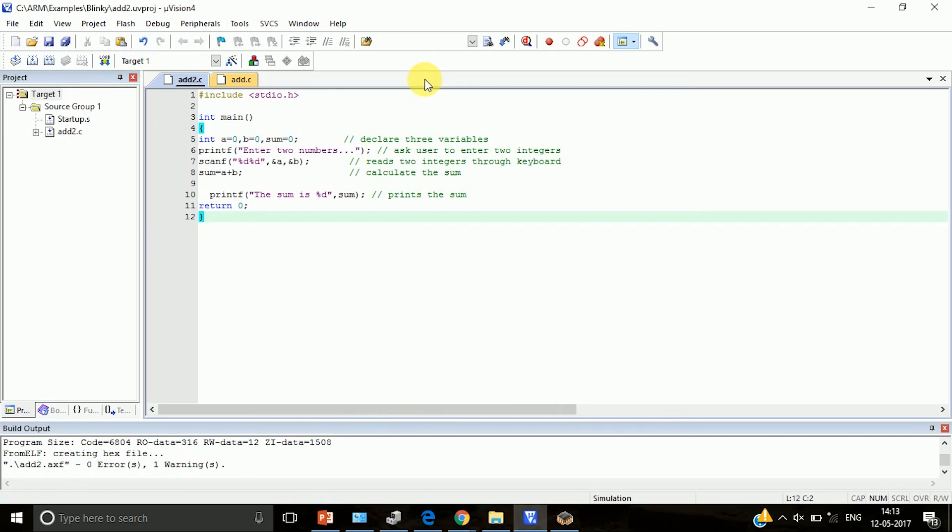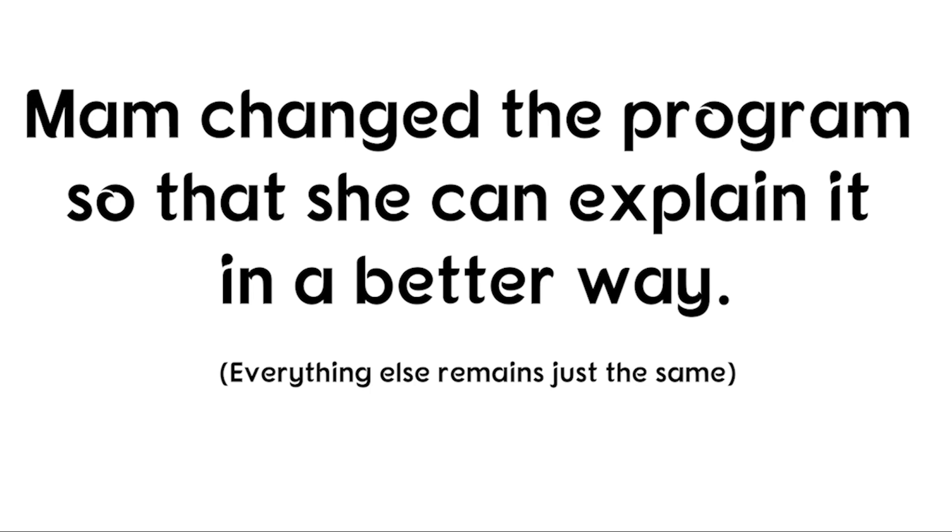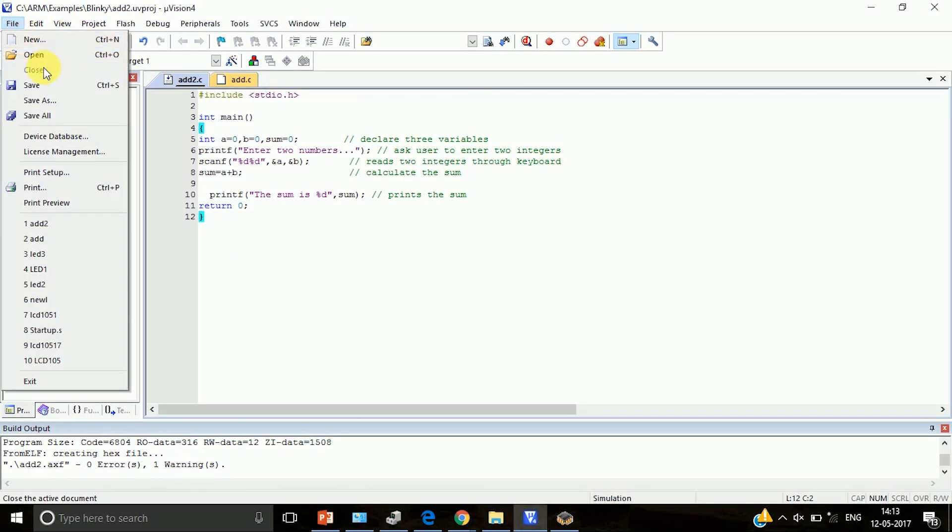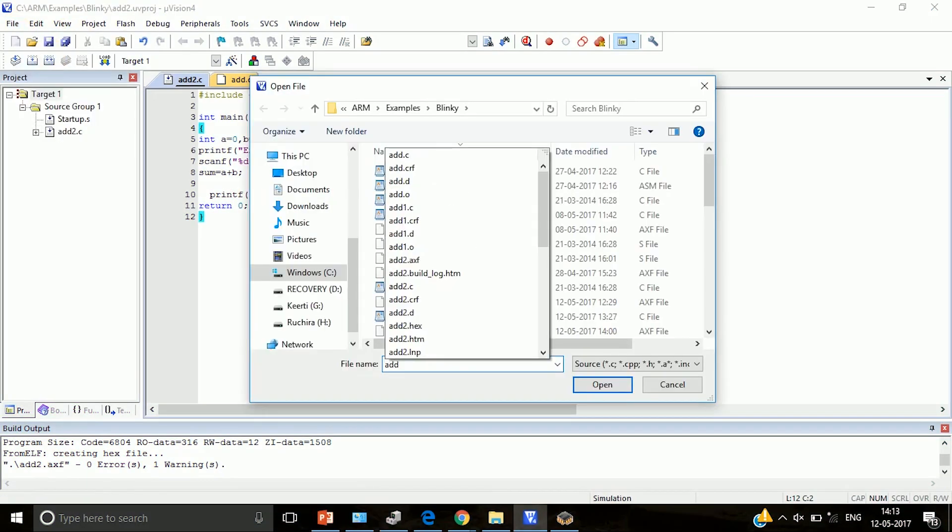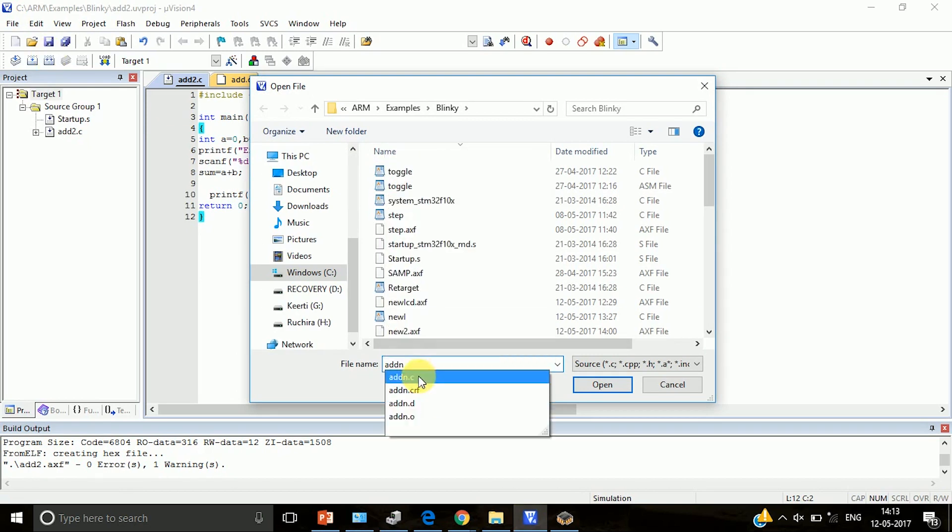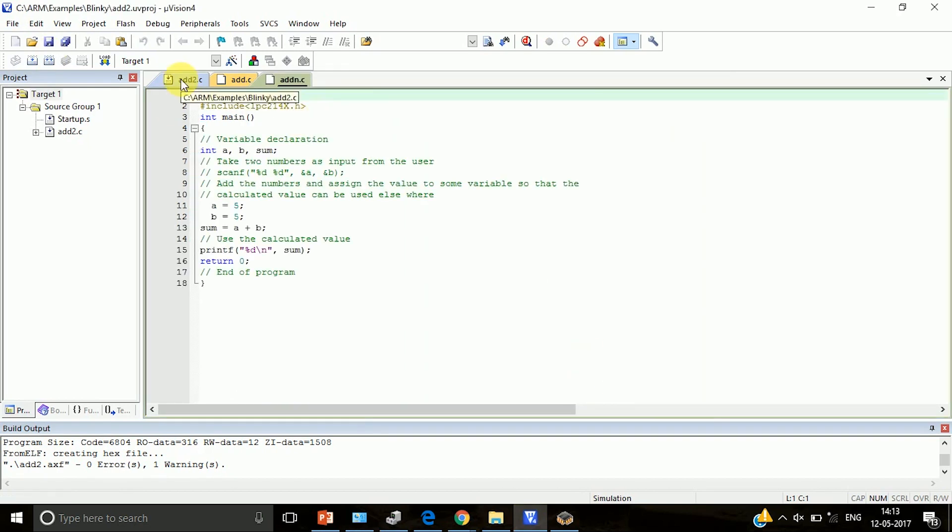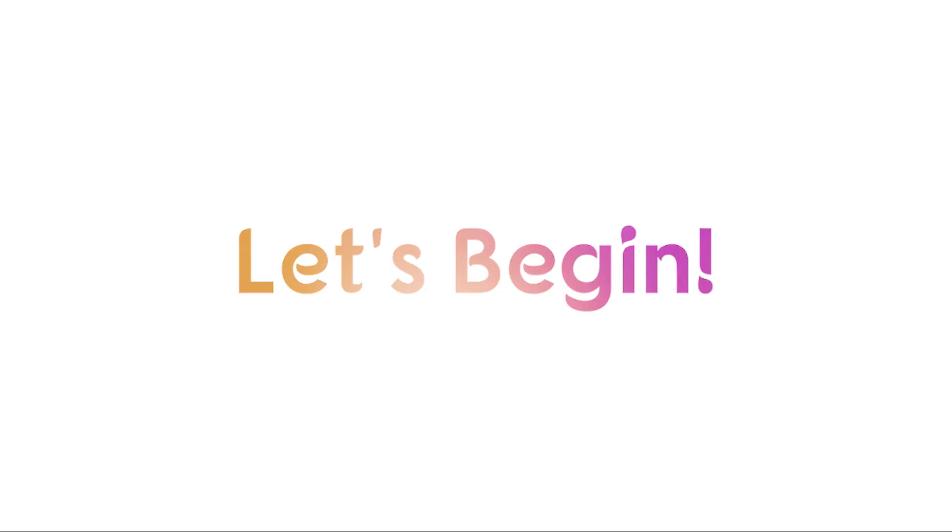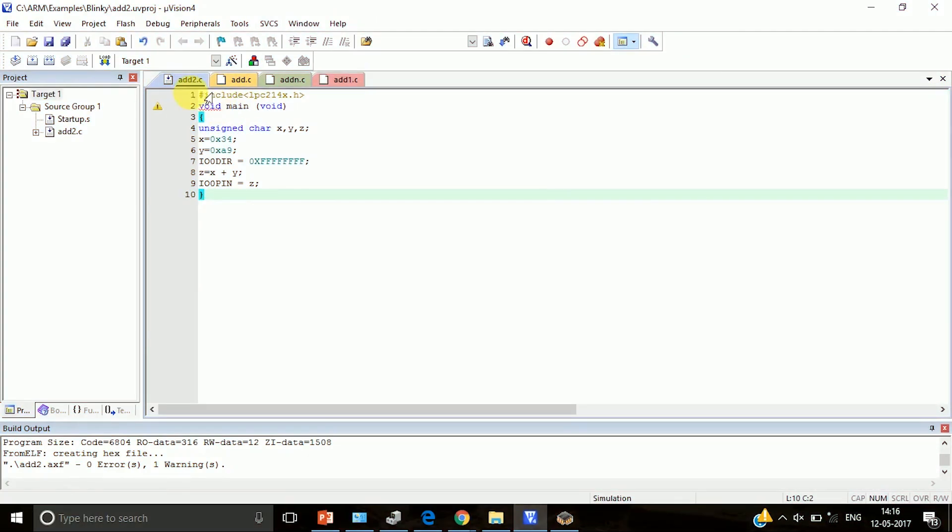After that, go to debug mode. In this program we are adding two numbers. This is the C program to add two numbers.